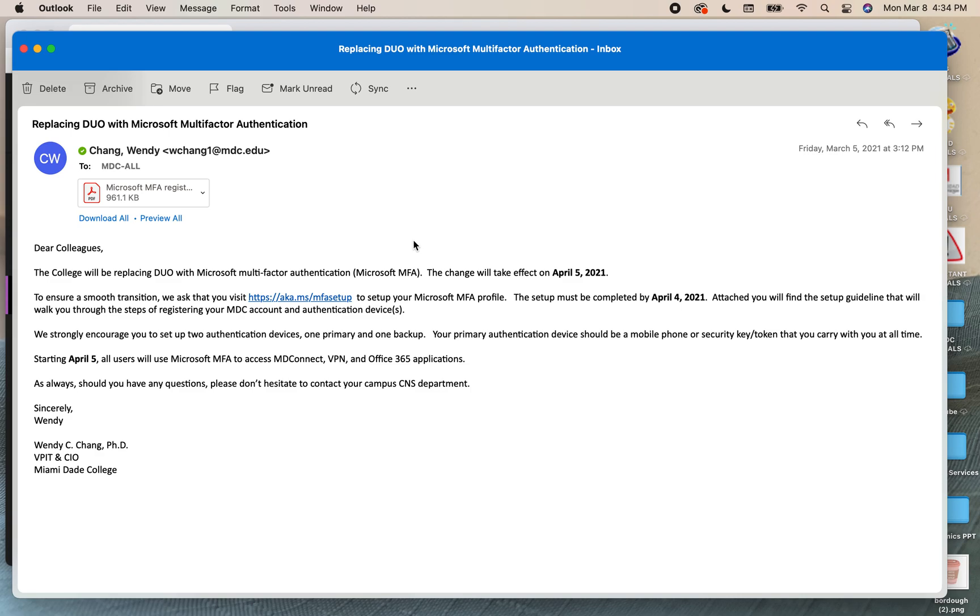Hello everyone and welcome to another tutorial video. In this video I will show you how to replace Duo with Microsoft multi-factor authentication.